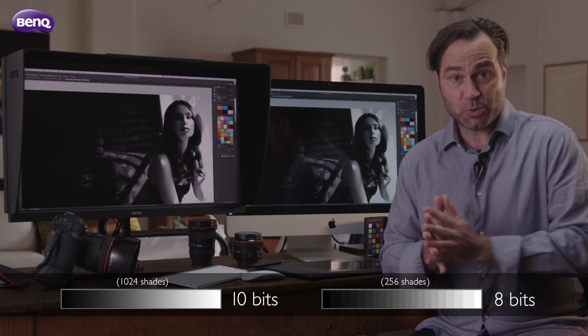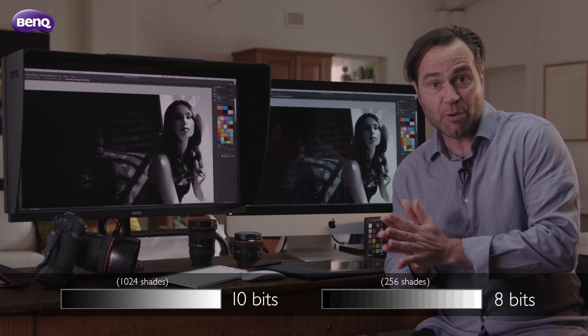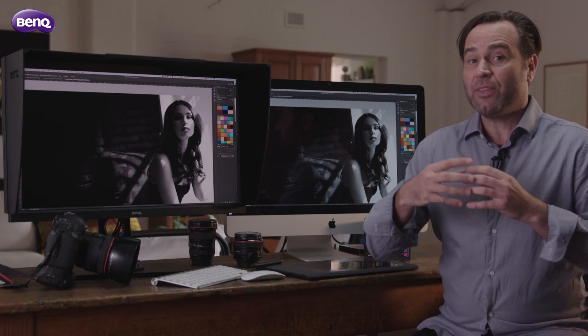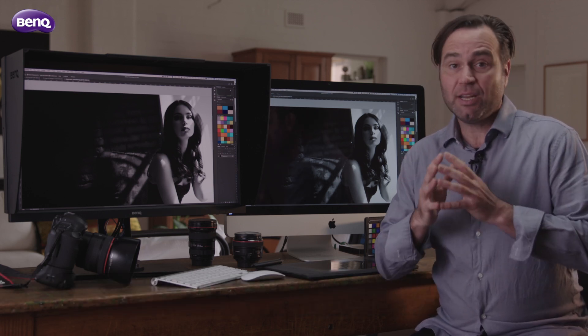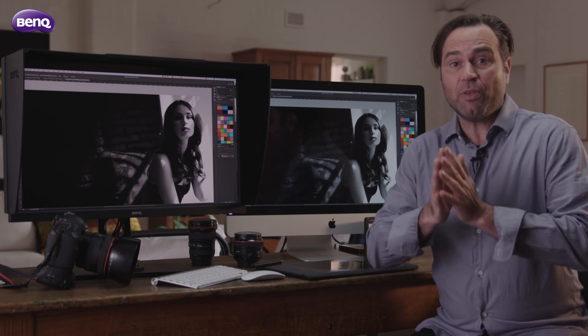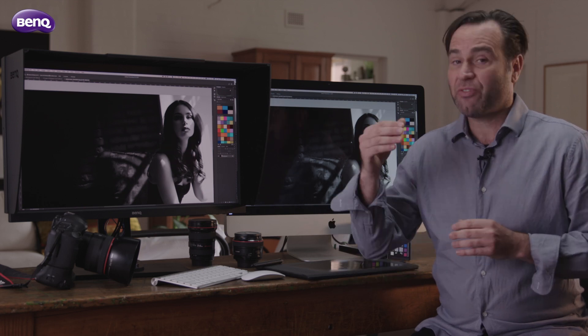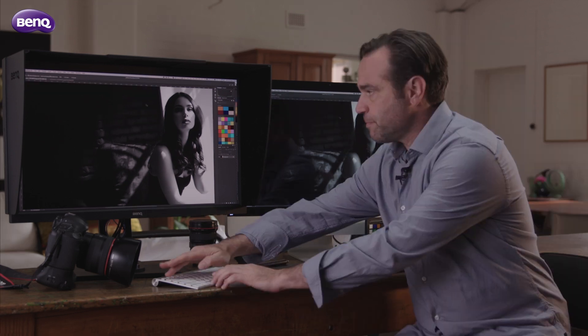Now let's convert that into a colour environment, and you can see how this is really important — with all these extra steps we can have such fine, intricate detail.